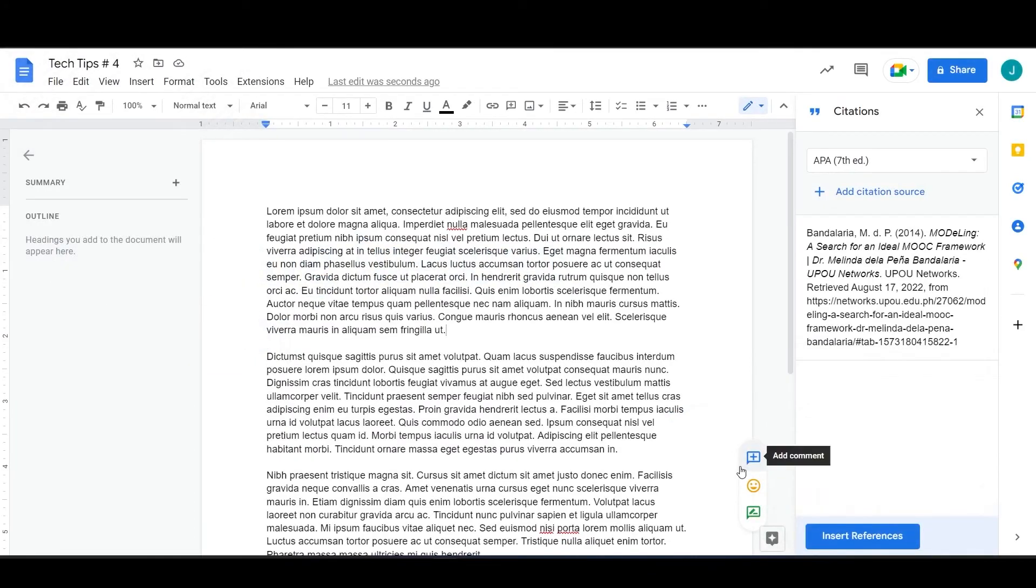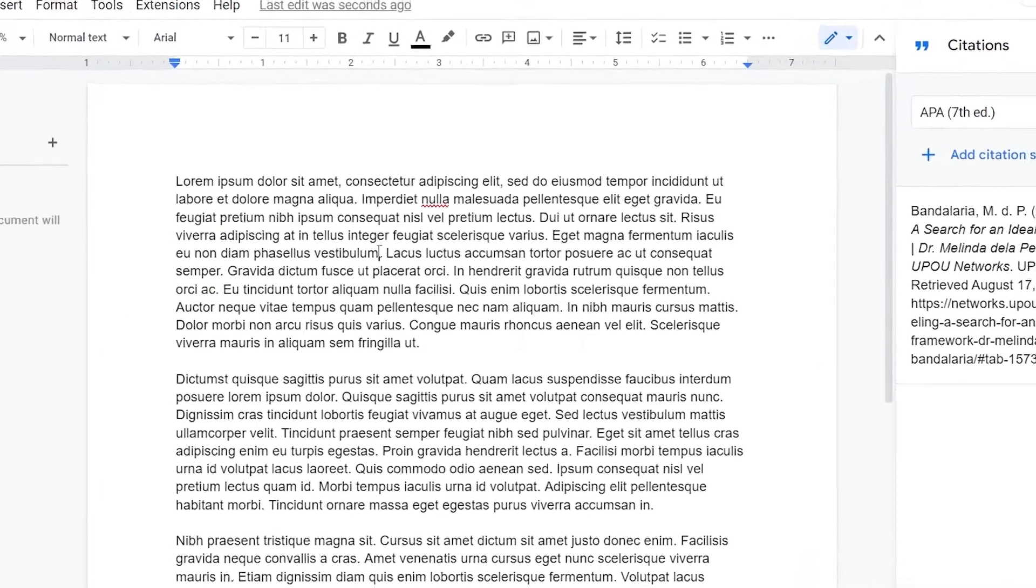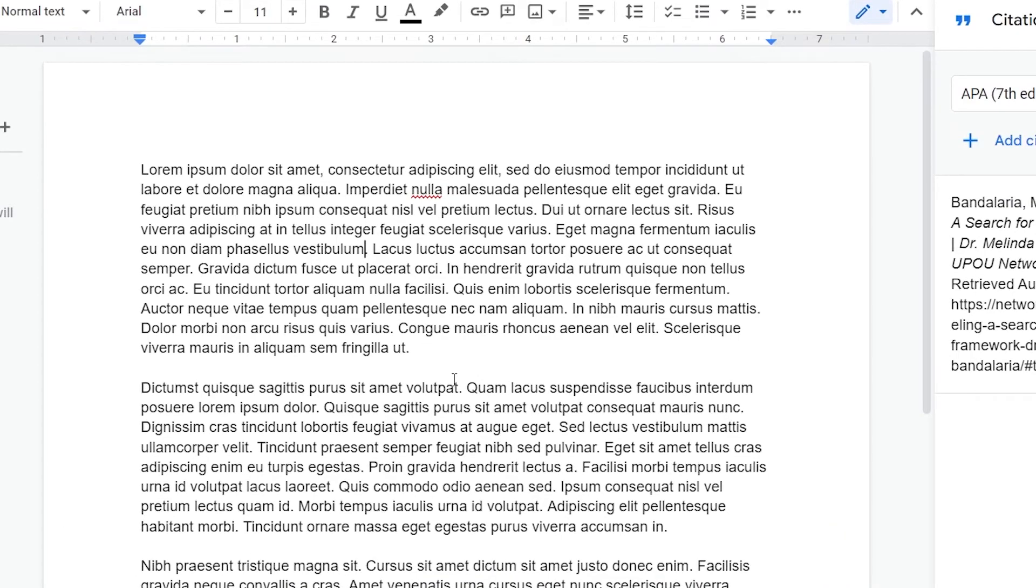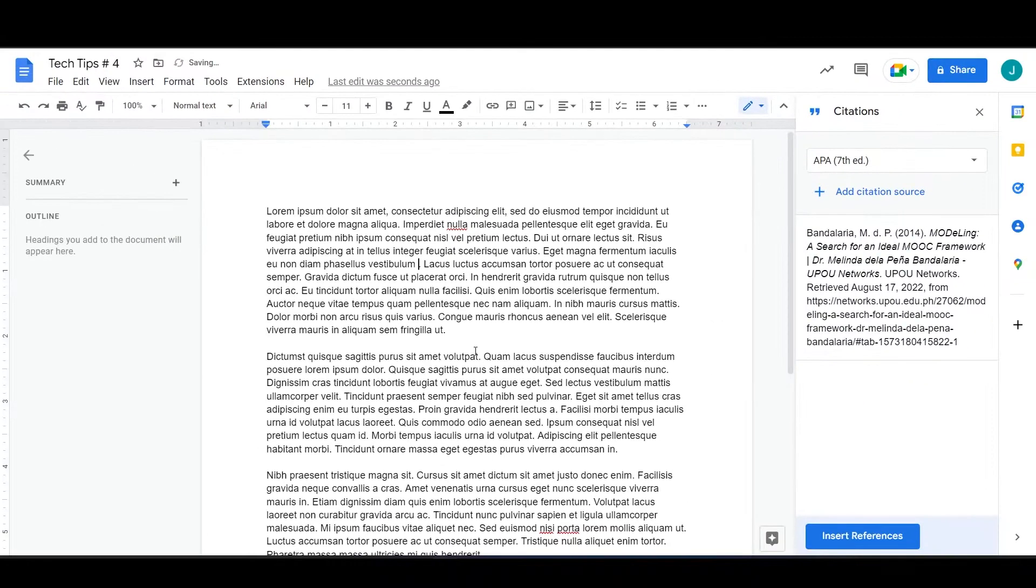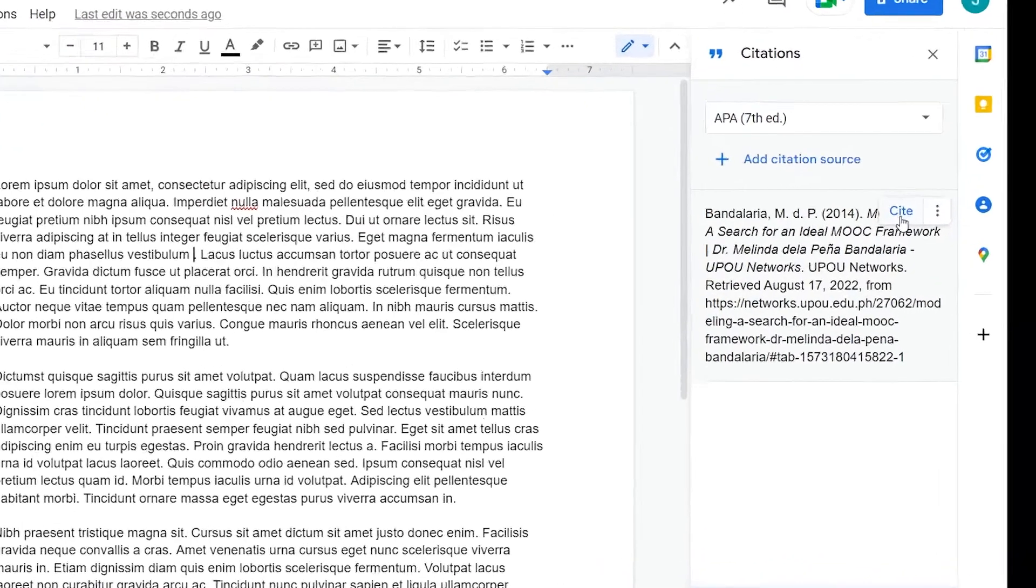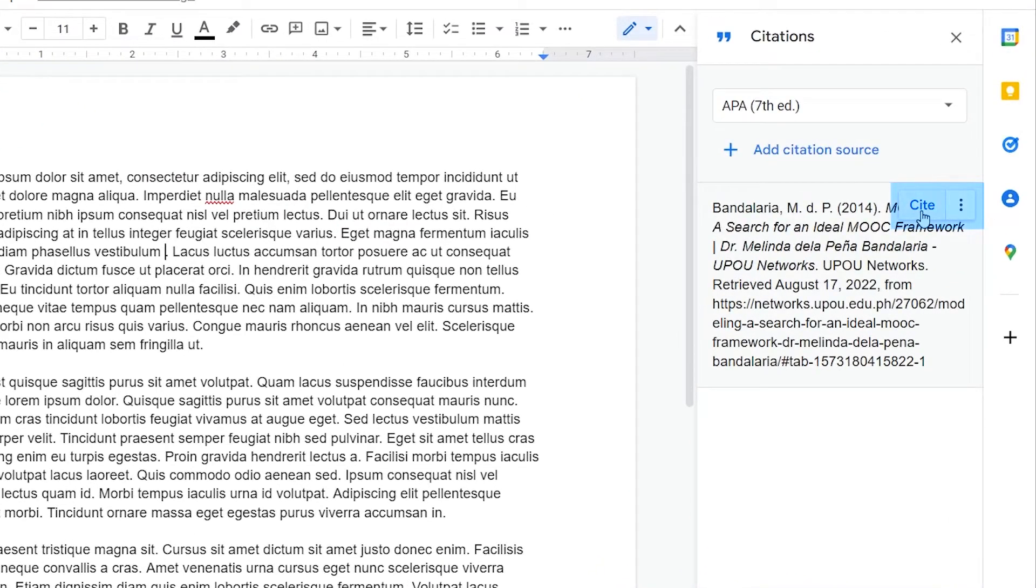Now, to insert an in-text citation, place your cursor where you intend the citation to be placed. Next, in the sidebar, hover your cursor to the corresponding citation source.